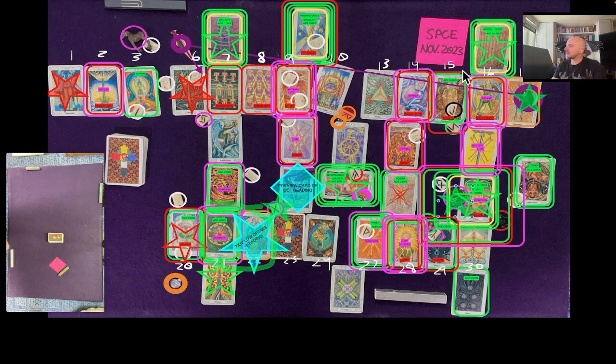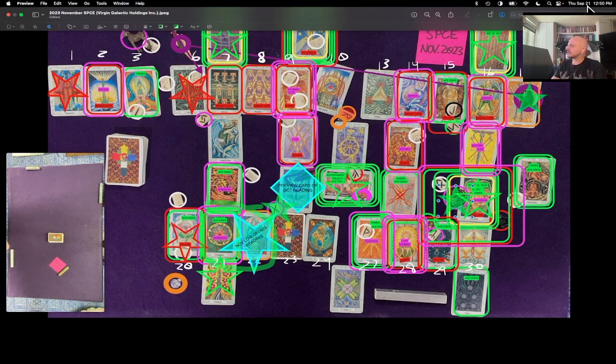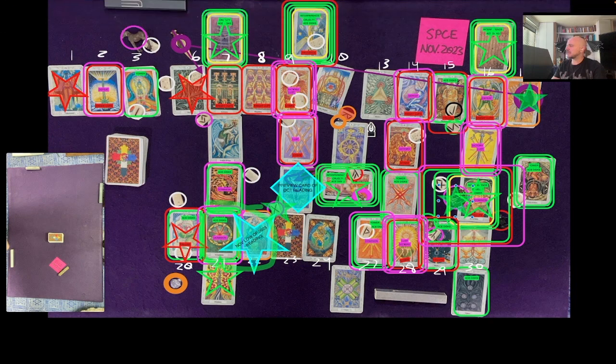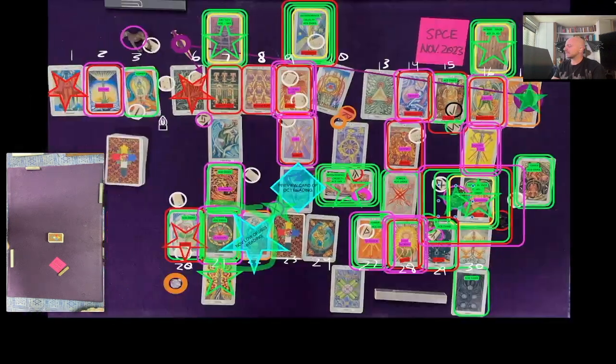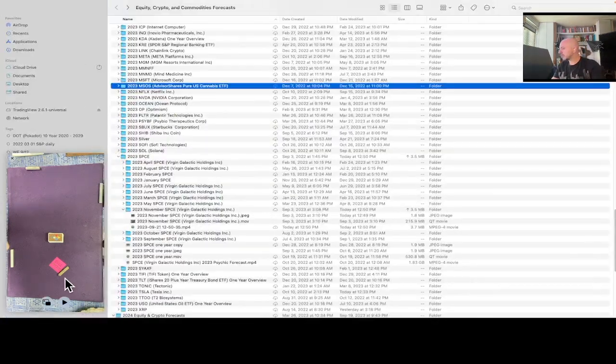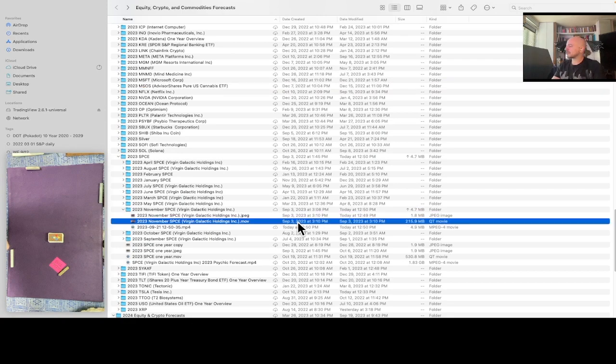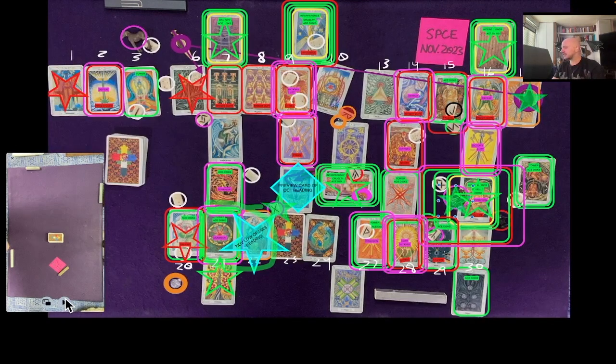This is the SPCE one-month overview reading for the month of November 2023. It's currently September 21st, 2023, 12:50 p.m. Eastern Time. SPCE at the time this reading is $1.86 USD, and the shuffle file we're about to play for the November reading was created on September 3rd, 2023 at 3:10 p.m. Eastern Time. That's this video right here.